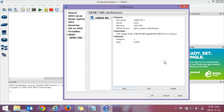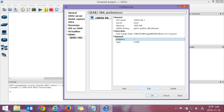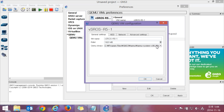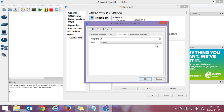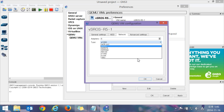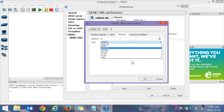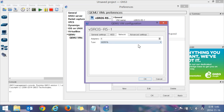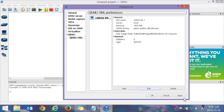One more thing: memory and adapter settings are very important. Go to the Edit menu, then the Network tab, and increase the adapter count to 6. The adapter type is the Intel compatible adapter. Then apply.